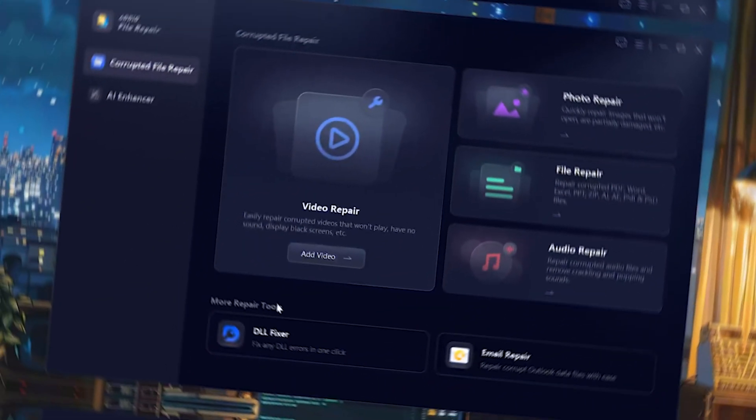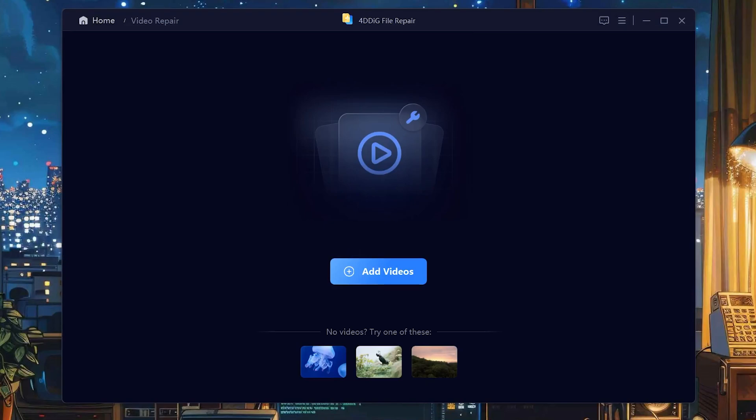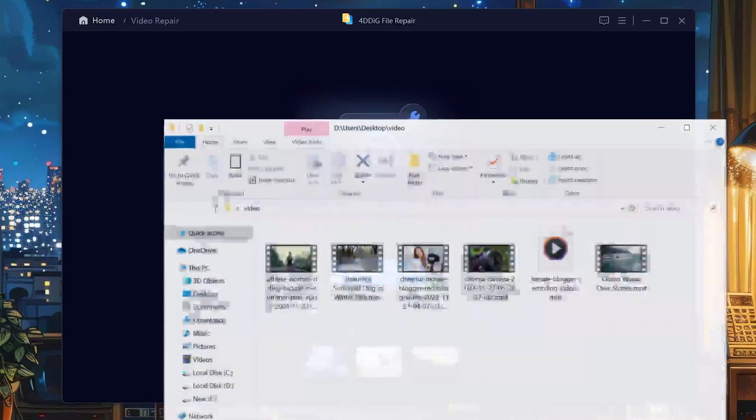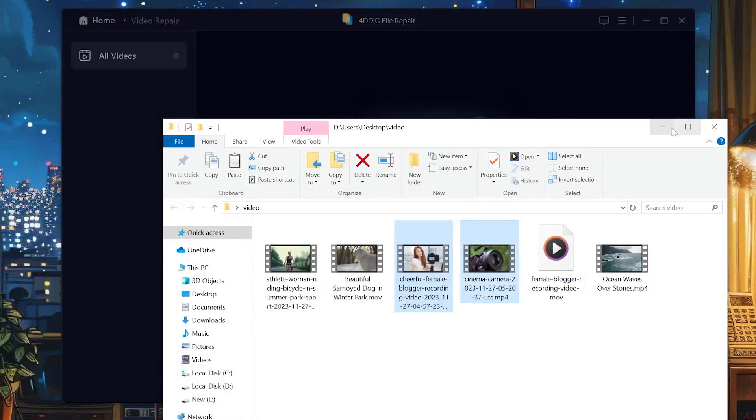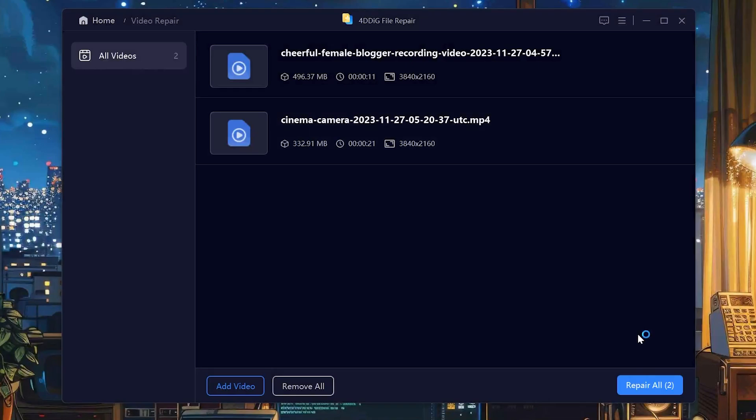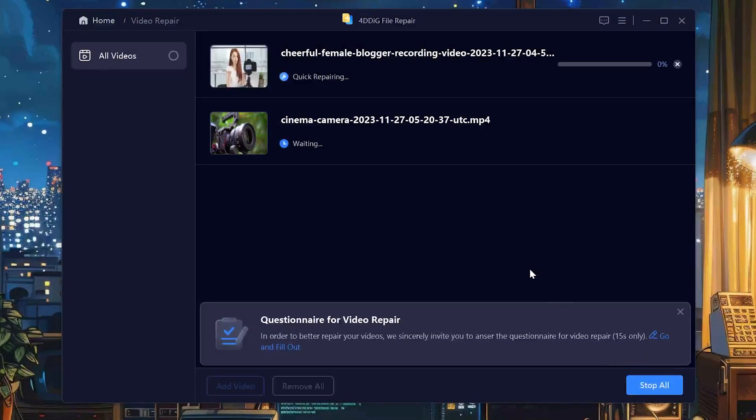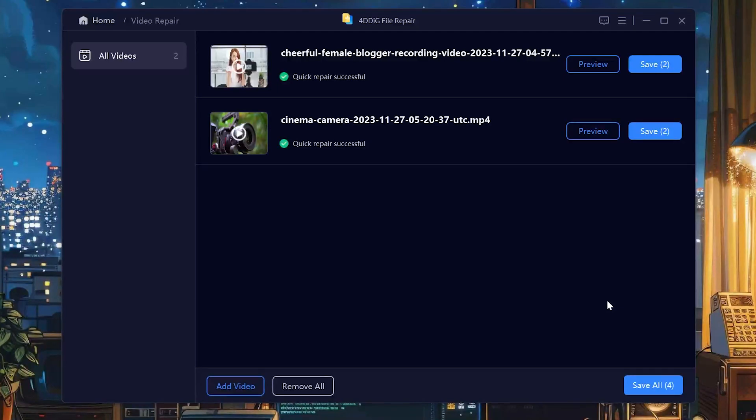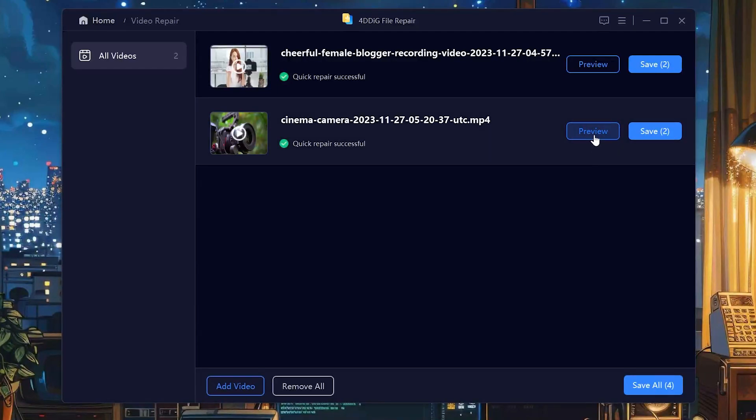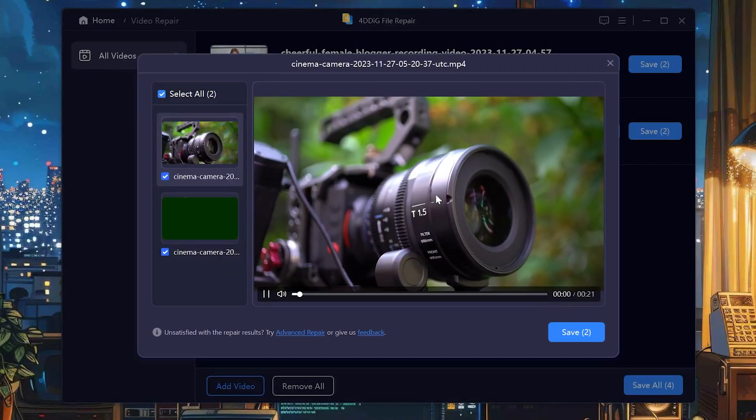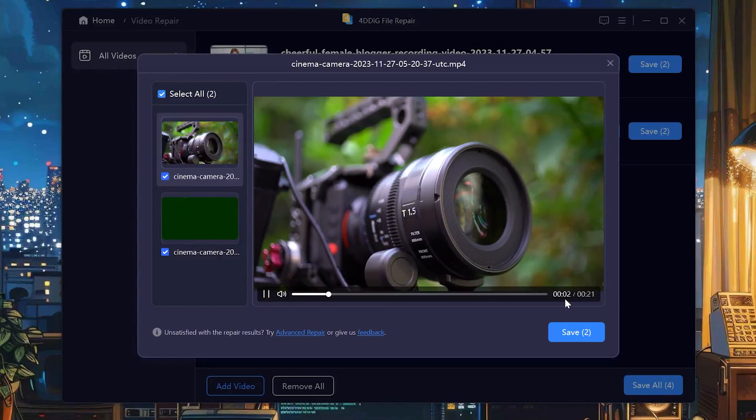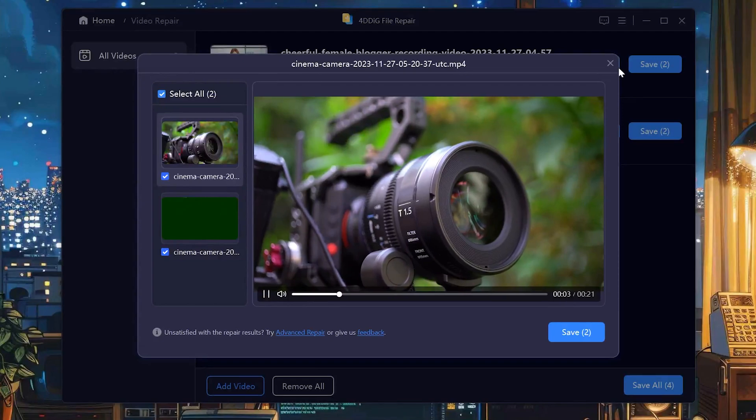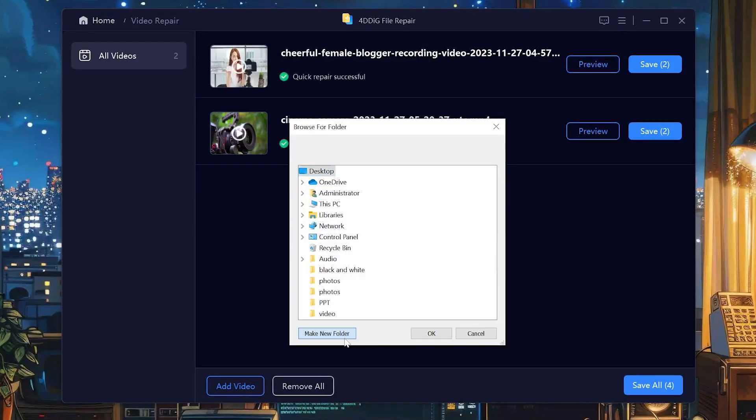Once open, choose Video Repair, then simply upload the corrupted MP4 video file. Then click Repair All and wait. It's really that simple.